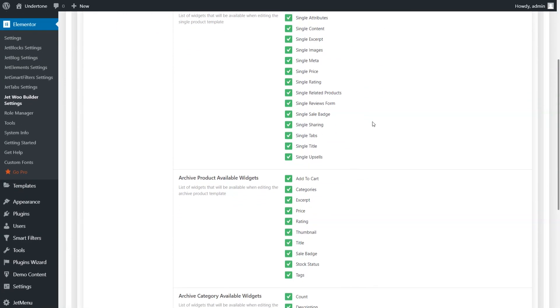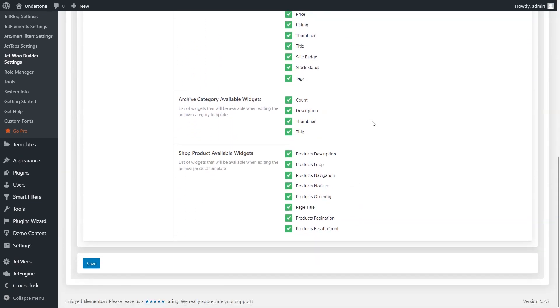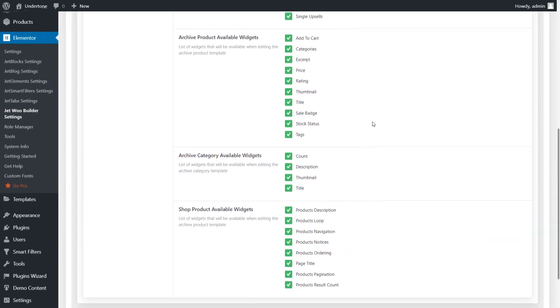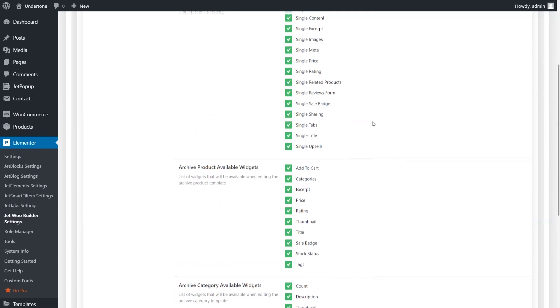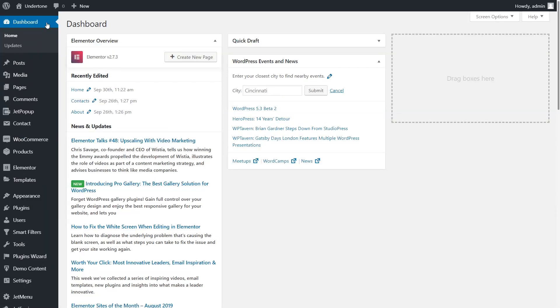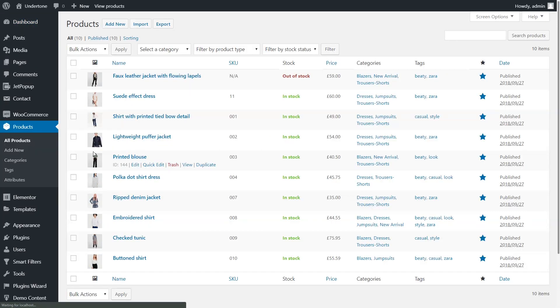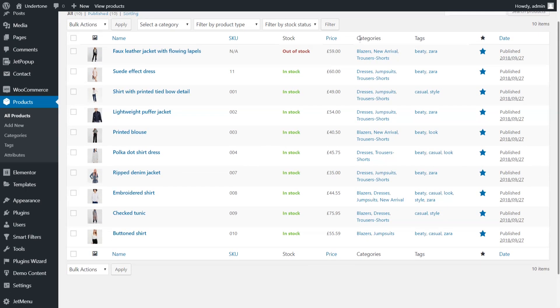A properly working online shop consists of products and template pages. Before you start creating template pages, please make sure that you've added all the products and all the attributes of your products to the WordPress dashboard.